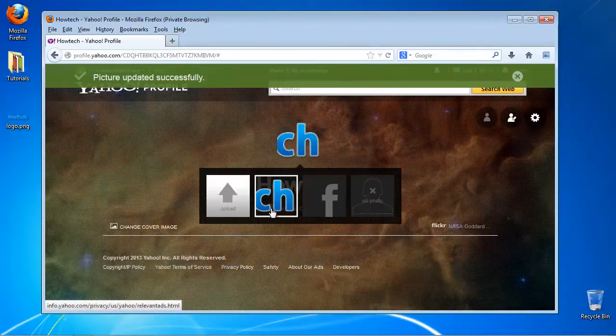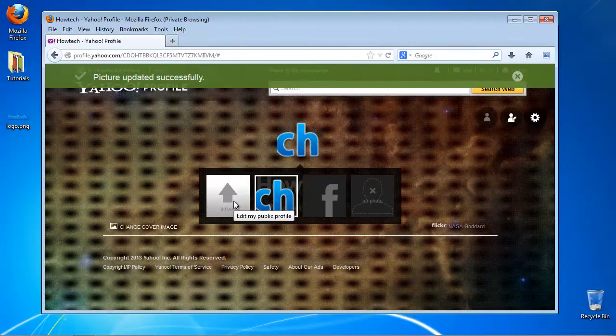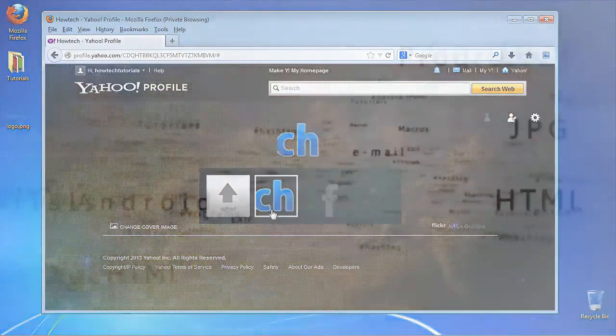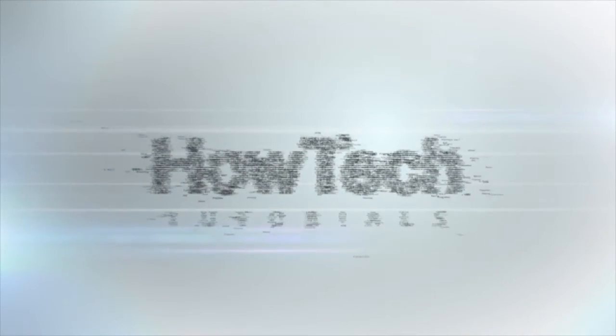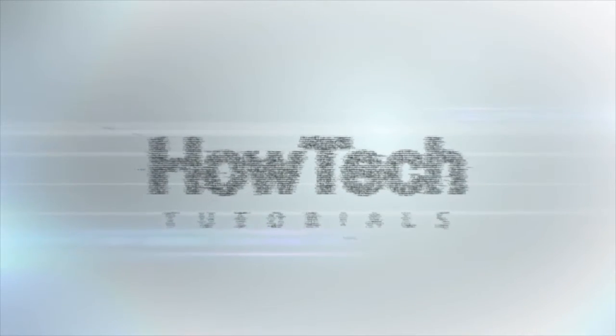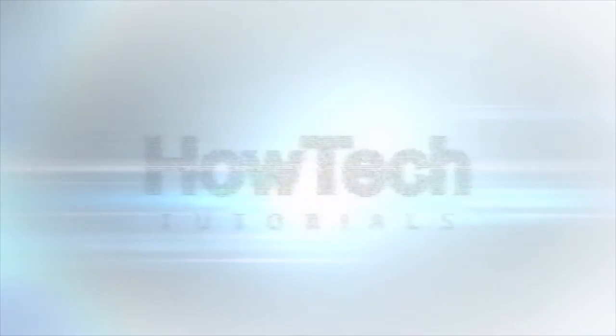This will be your Yahoo! avatar from now on. This was a HowTech.TV tutorial. Leave your comment below or contact us by email. Thanks for watching.